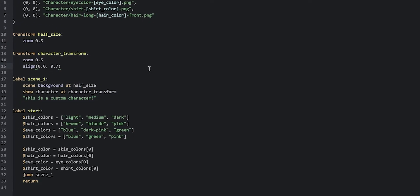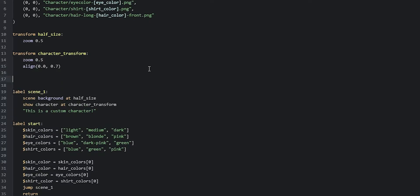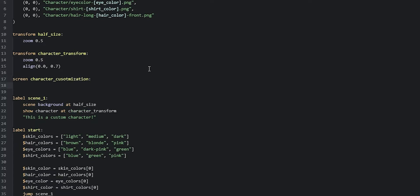We can go ahead and create this screen just underneath the character transform. So we're going to say 'screen character_customization' and the first thing we're going to add to this screen is the composite. Adding a composite to a screen is actually a little bit different than adding a normal image. If our character displayable was a normal image, all you'd have to do is say 'add character', but to add a composite displayable you need to wrap the name into quotation marks.